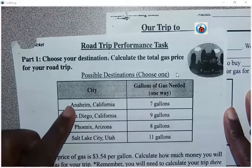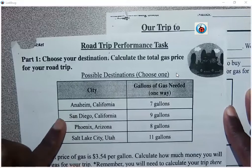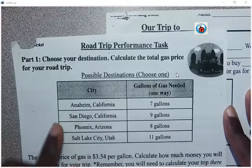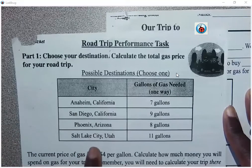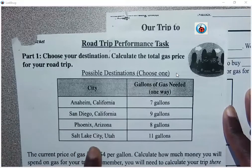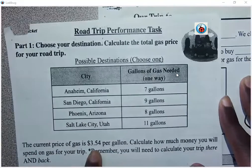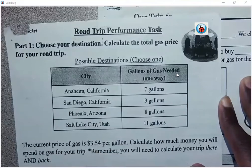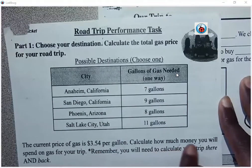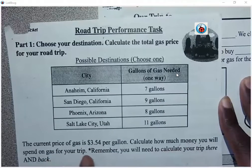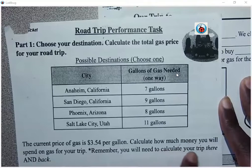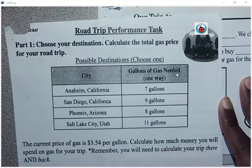You have Anaheim, California; San Diego, California; Phoenix, Arizona; and Salt Lake City, Utah. The current price for gas is $3.54 per gallon. It says calculate how much money you will spend on gas for your trip — remember, you need to calculate your trip there and back.